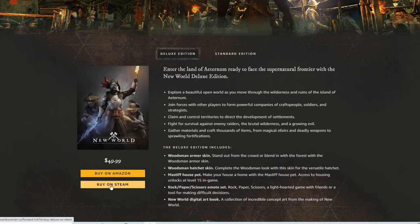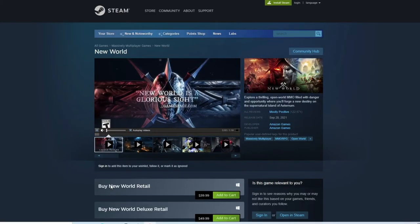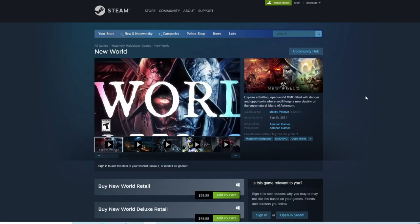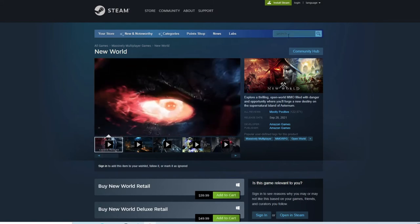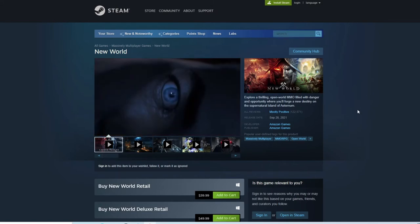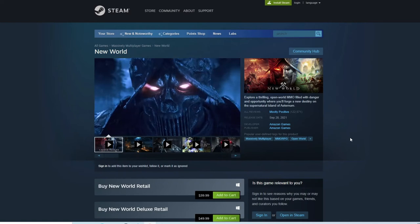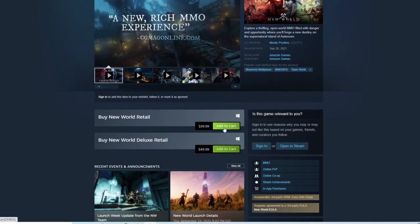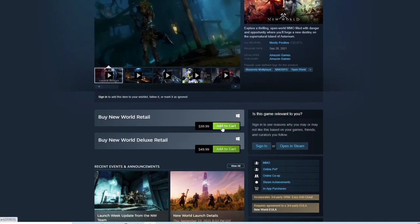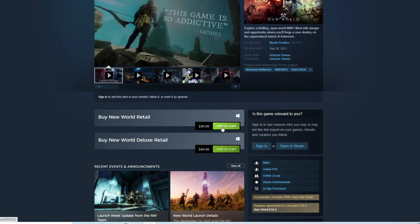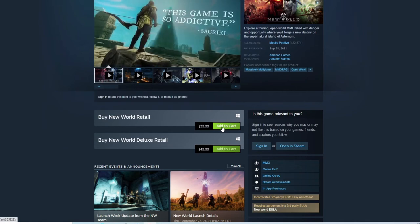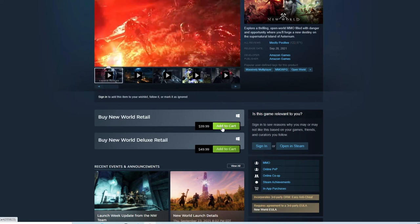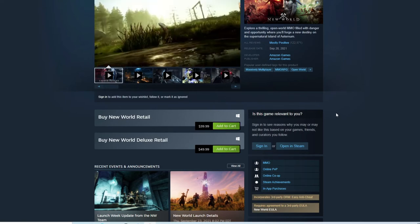We recommend buying it directly on Steam, especially if you already have Steam installed. You can go to the Steam search bar and type in New World, or use the Google method we just showed. Either way, scroll down, add it to your cart, go to checkout, enter your payment information, and then you can load the game up.